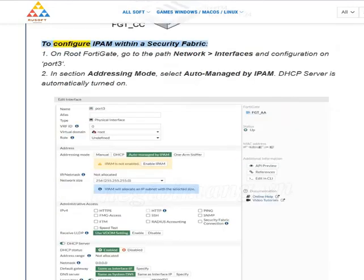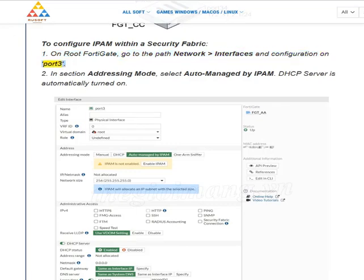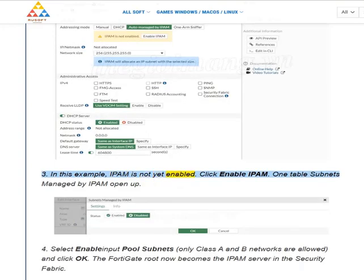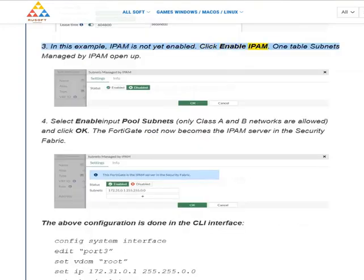To configure IPAM within a security fabric: (1) On the root FortiGate, go to Network > Interfaces and configure port 3. (2) In the Addressing Mode section, select auto-managed by IPAM. DHCP server is automatically turned on. (3) In this example, IPAM is not yet enabled — click Enable IPAM. A table of subnets managed by IPAM will open.